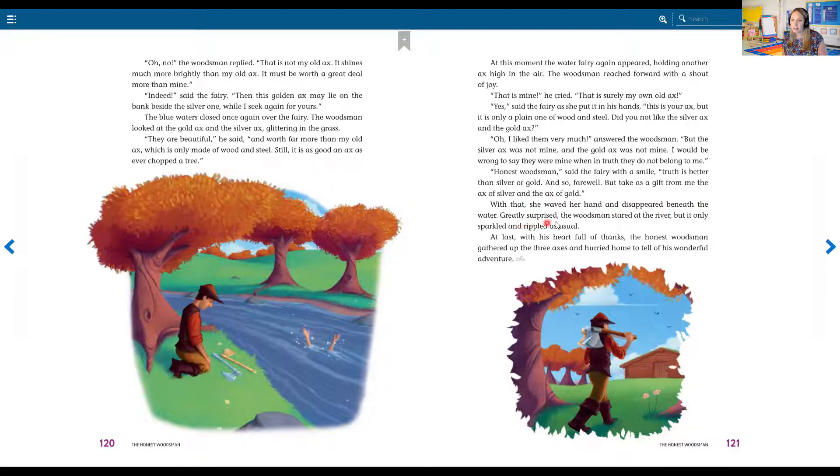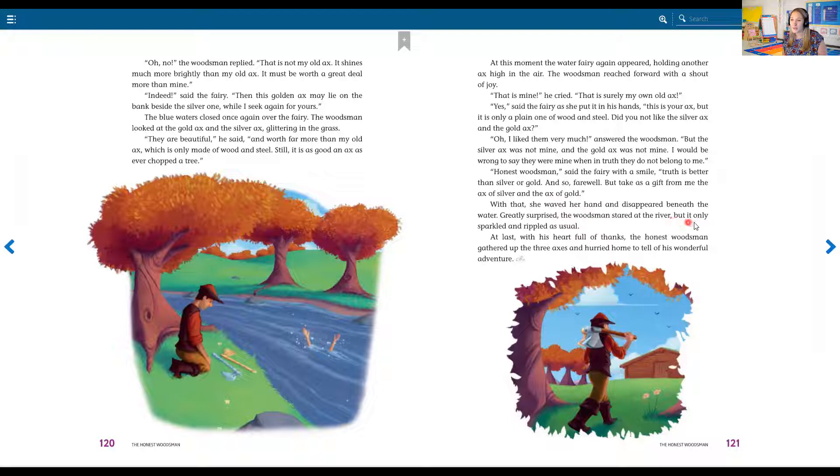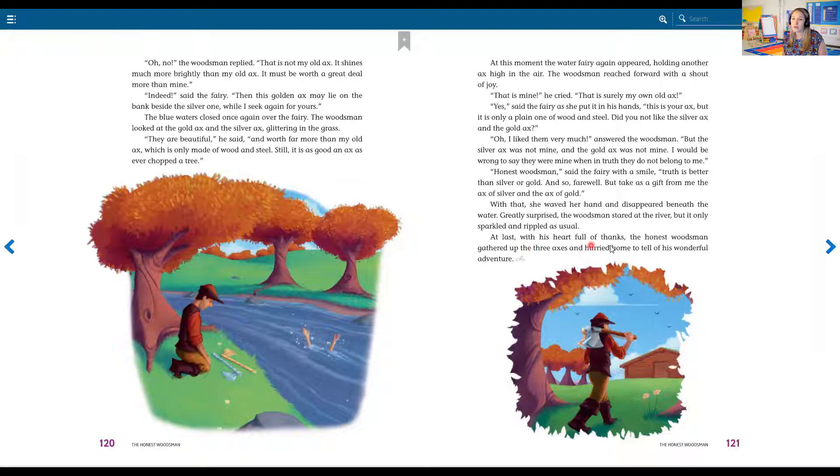Greatly surprised, the woodsman stared at the river, but it only sparkled and rippled as usual. At last, with his heart full of thanks, the honest woodsman gathered up the three axes and hurried home to tell his wonderful adventure.